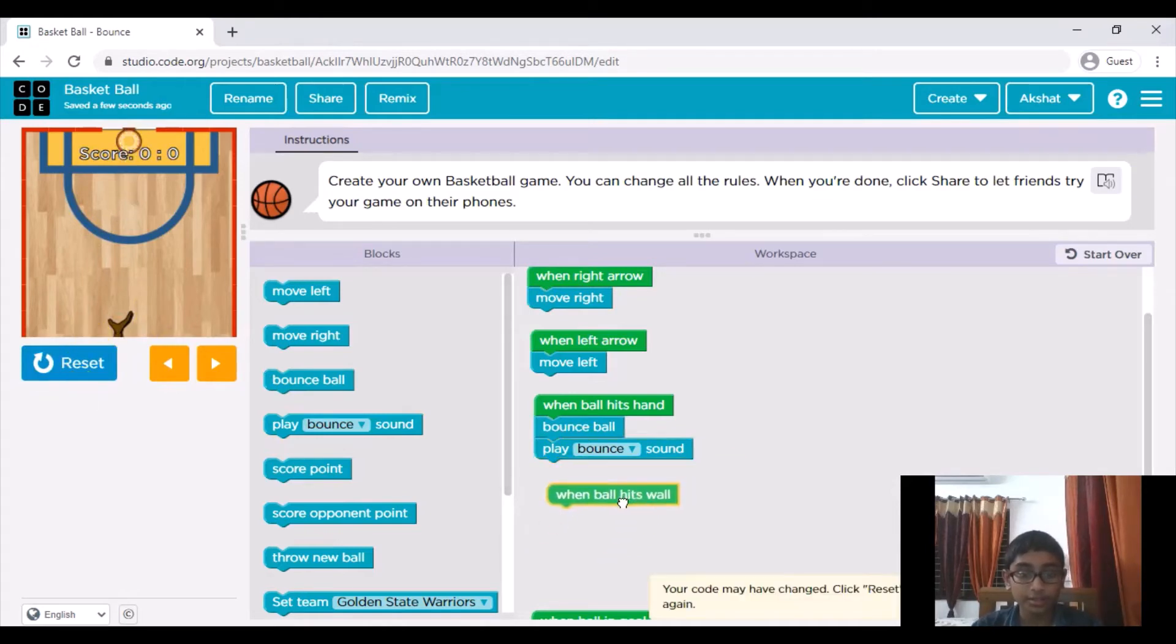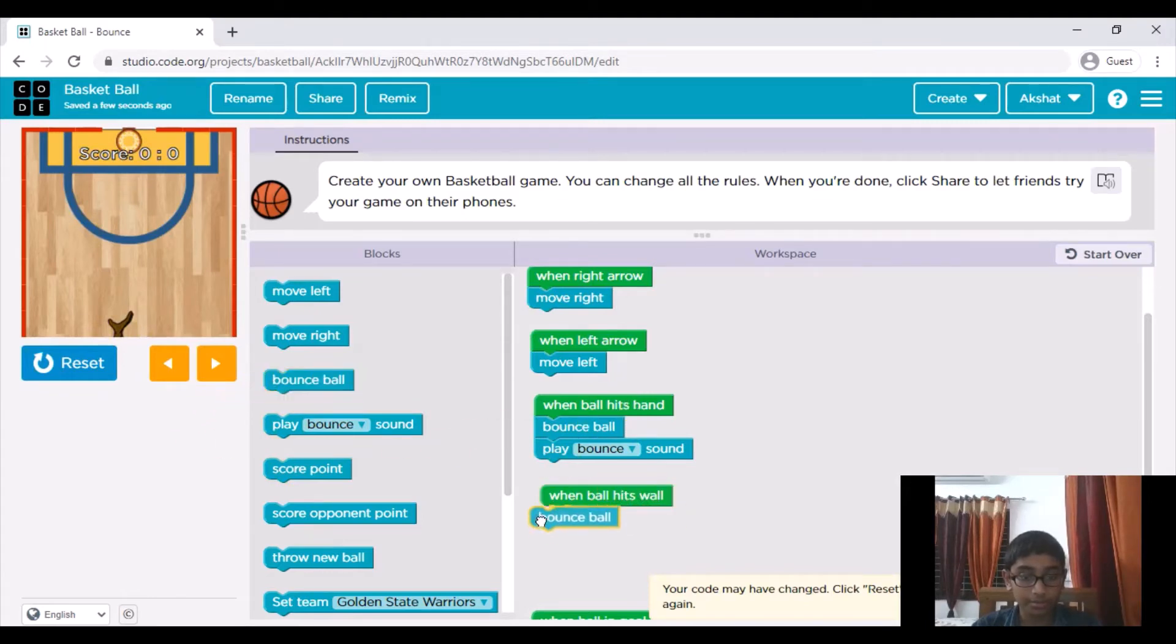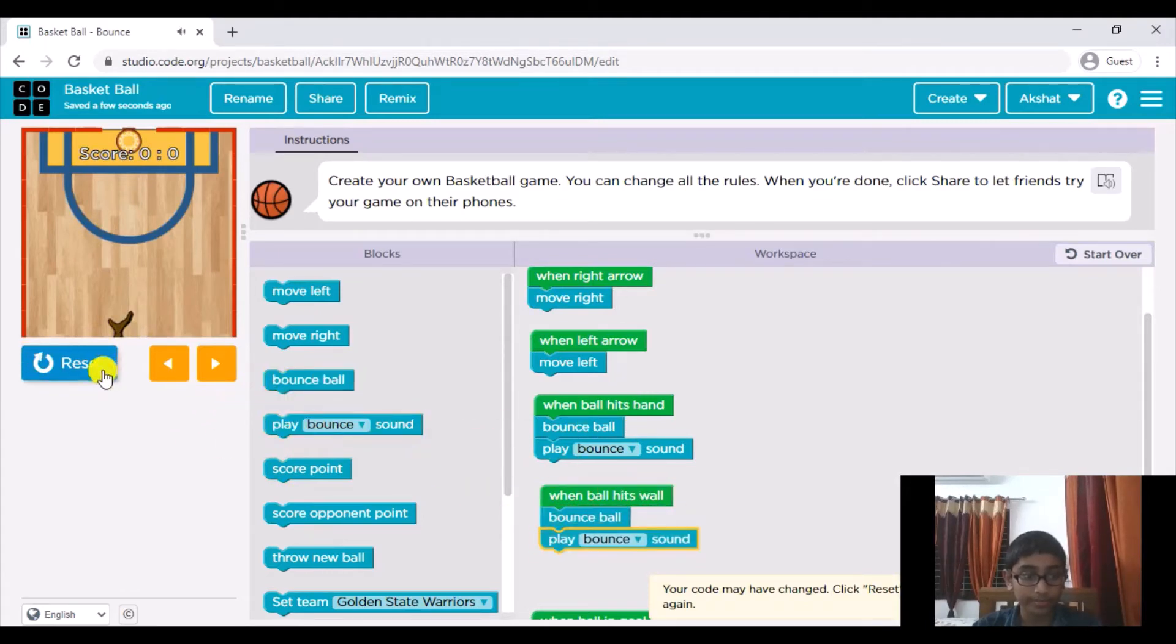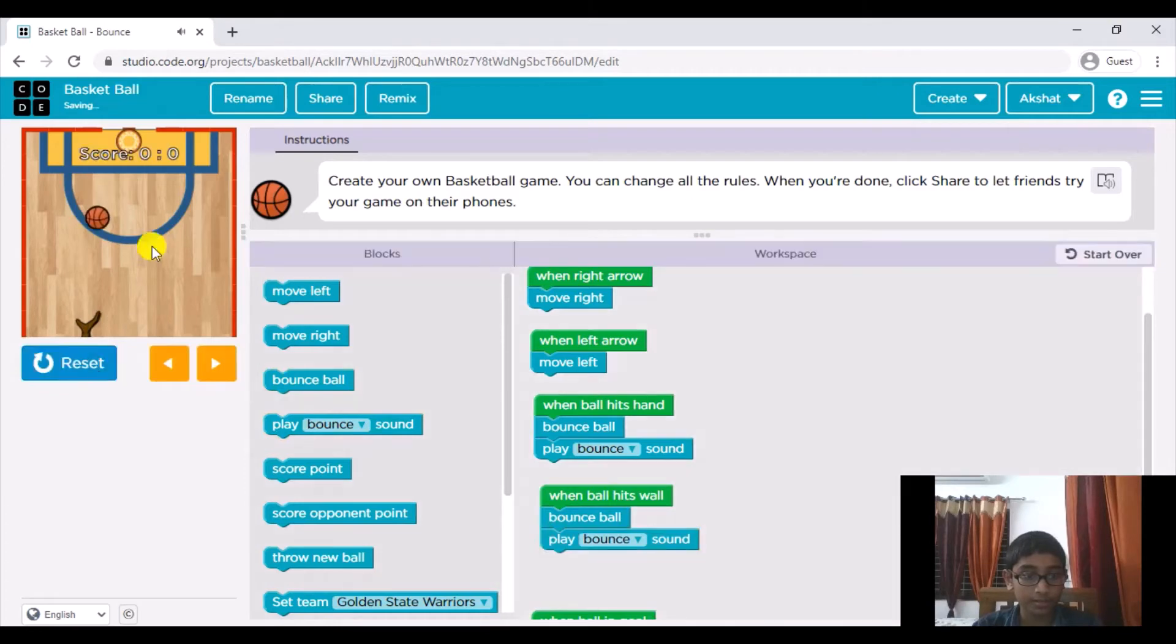So when the ball hits the wall we will also bounce the ball and play the bounce sound. It works.